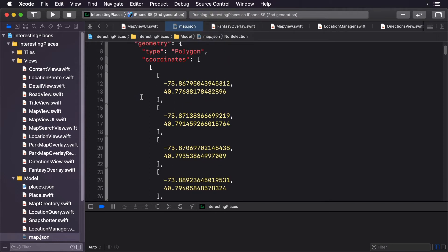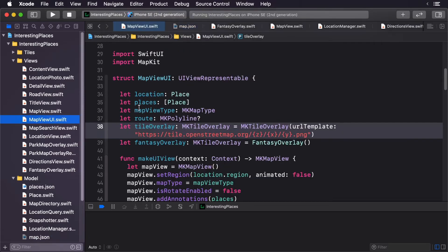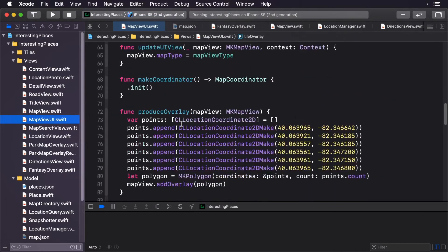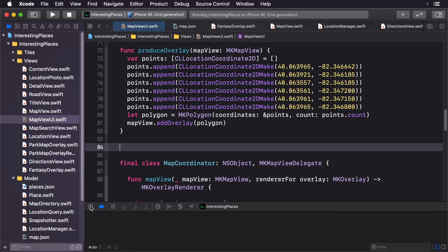Now we want to parse this. Open up MapViewUI.swift. We're going to create a new function called parseGeoJSON, and this is going to return an array of MKOverlays. We can scroll down here and add it right here.